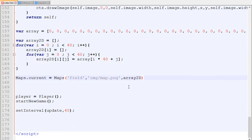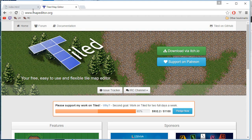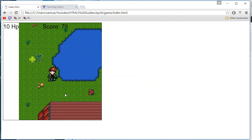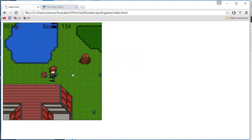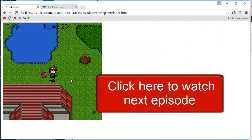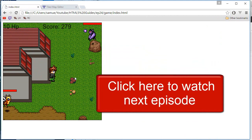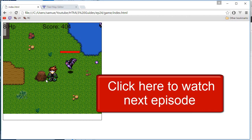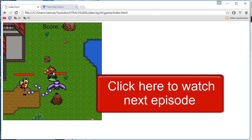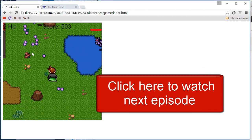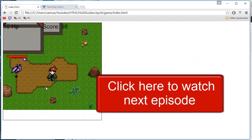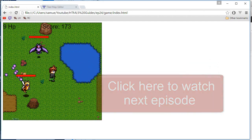I replace the hard-coded array with the generated one and the collision still works perfectly. That's pretty much it for this video — I hope you liked it. Click the annotation on screen to go to the next episode, where I'll make the collision system more accurate and also make it so monsters cannot spawn inside buildings. Thanks a lot for watching, see ya!